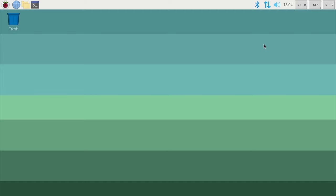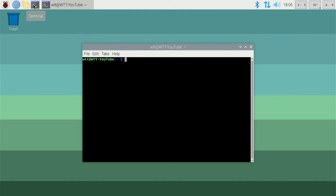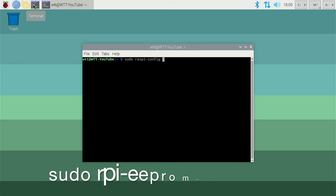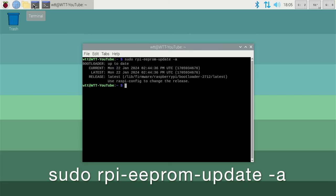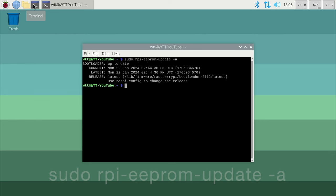So my Pi is now rebooted. Let's check that has been applied. In my case it has, but you would check by typing the same command again, sudo rpi-eeprom-update -a, and just confirm that the current and latest are the same versions. If they are, then your Pi is fully up to date with the latest bootloader.